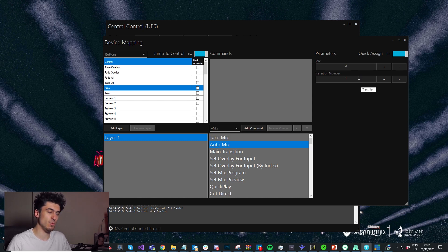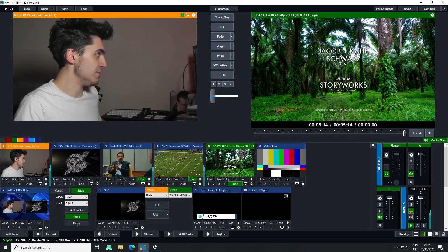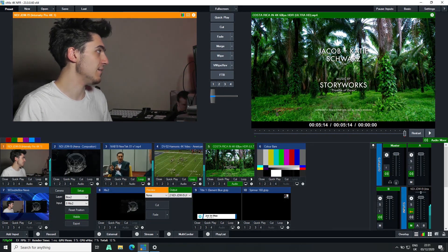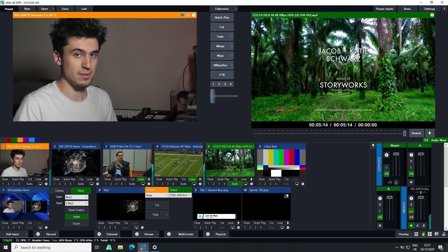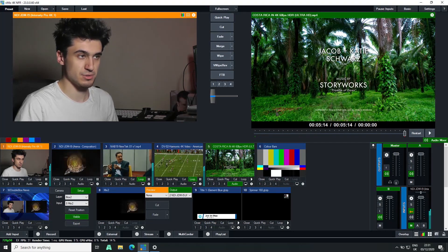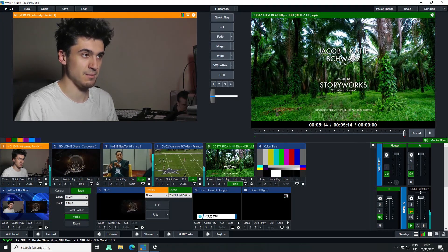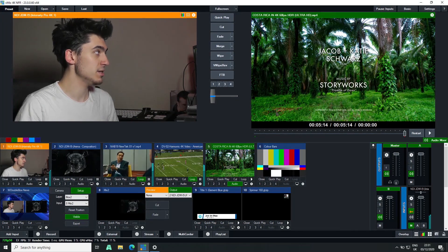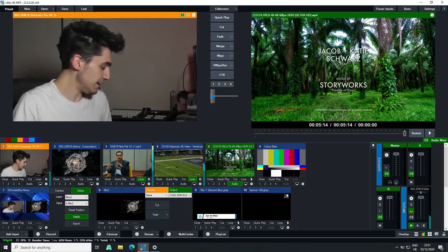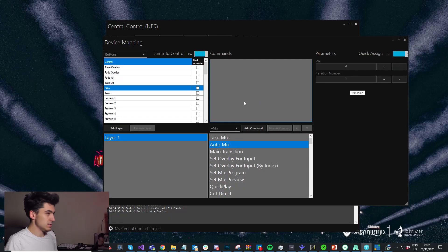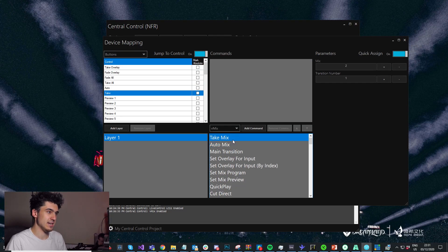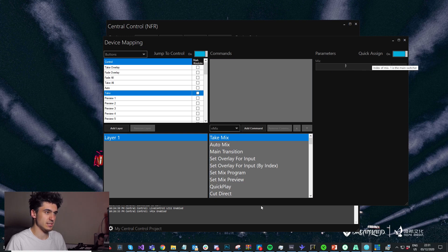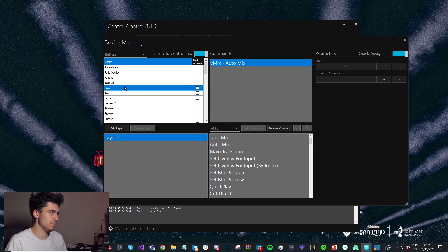Transition number one through four corresponds to these buttons in vMix — cut, fade, merge, et cetera — and whatever these buttons are assigned to is what the transition will be. I'm going to use transition number one, which right now is fade, so this will be a fade. Let's add that. Then for take, we'll set to mix one and add that.